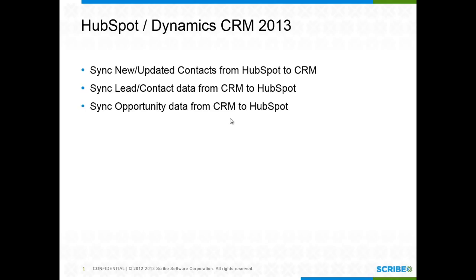This is going to allow both teams to be able to work in the systems that they're comfortable with and yet leverage the benefits of the work that each one's doing without having to share logins and share access to these apps across the board.